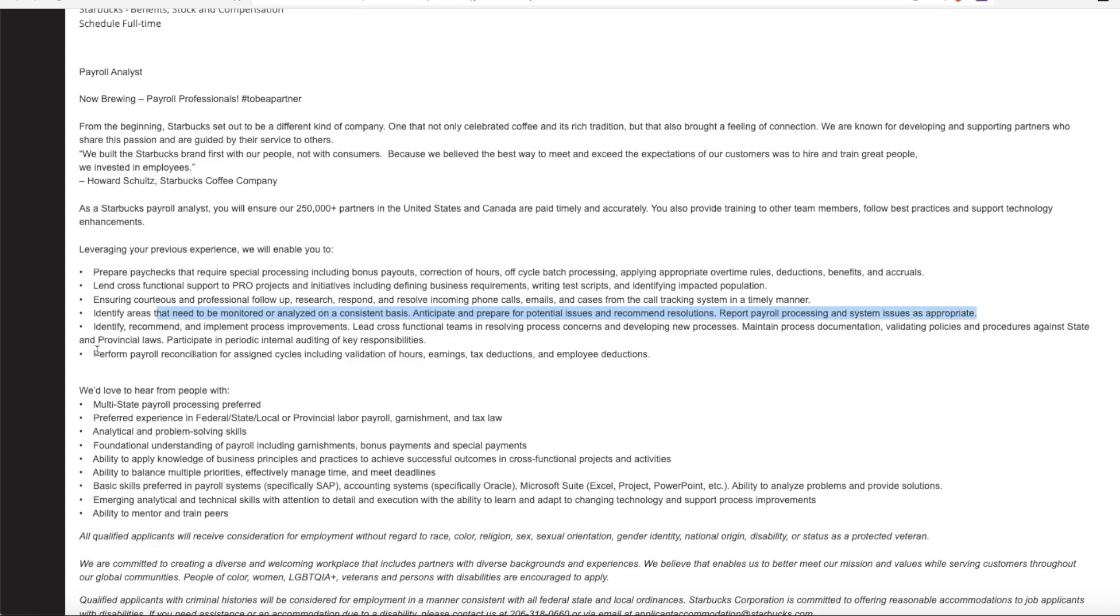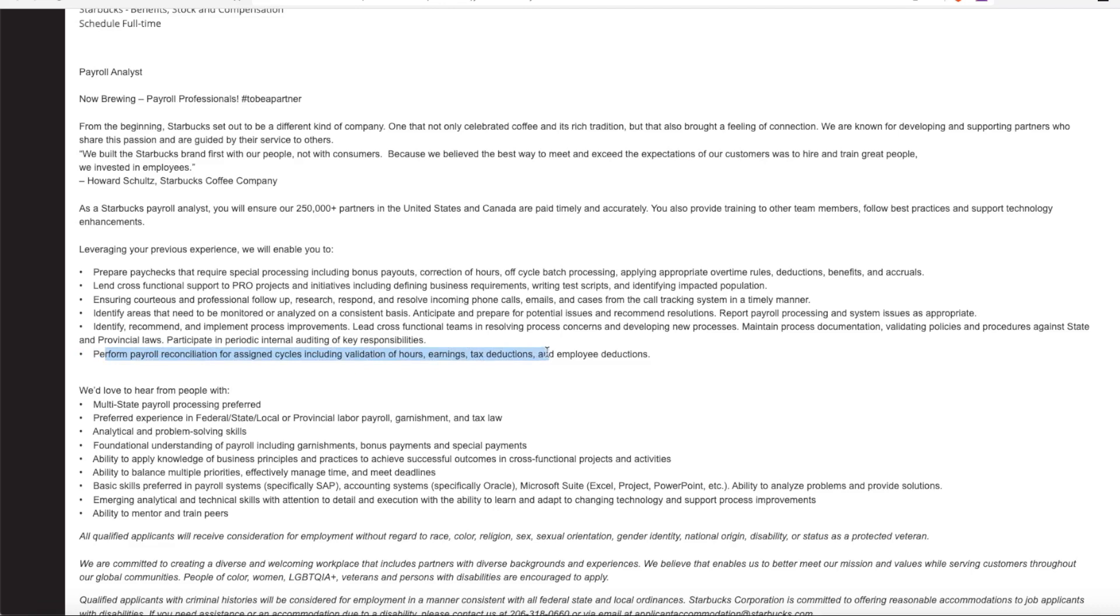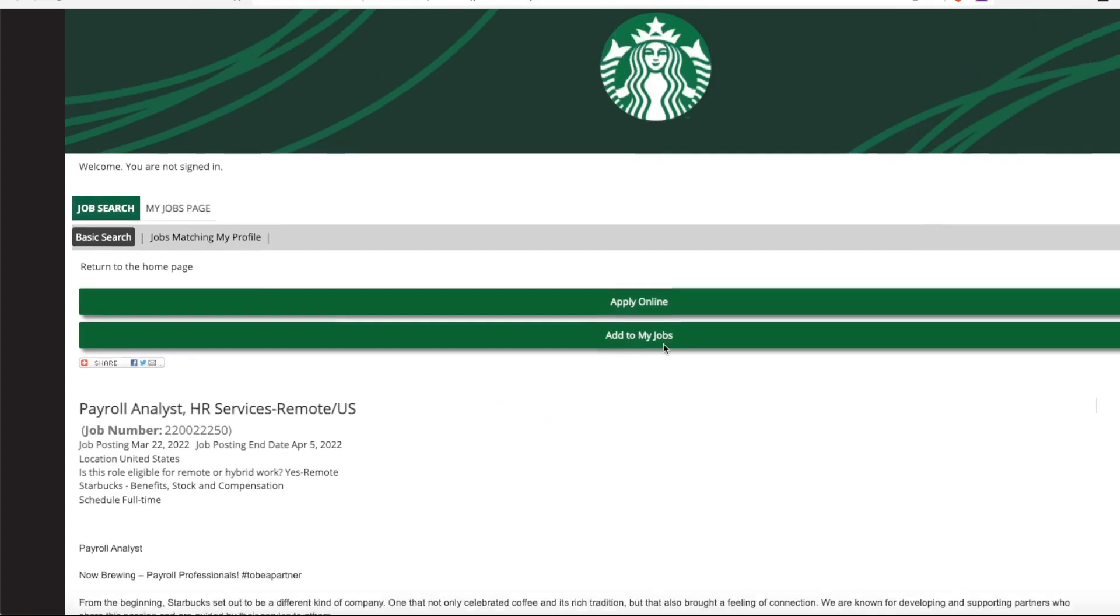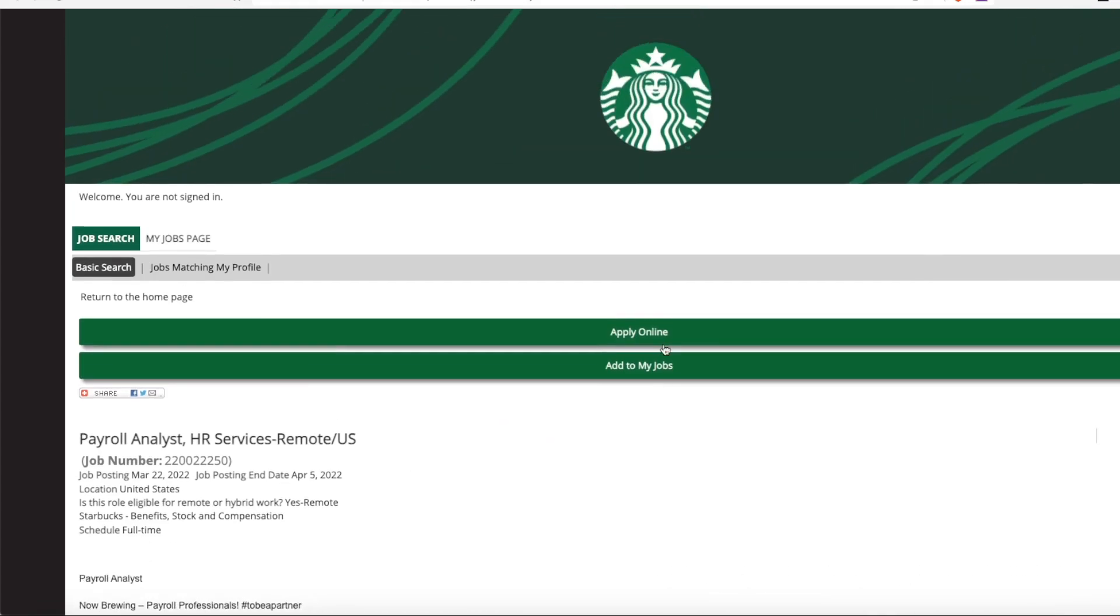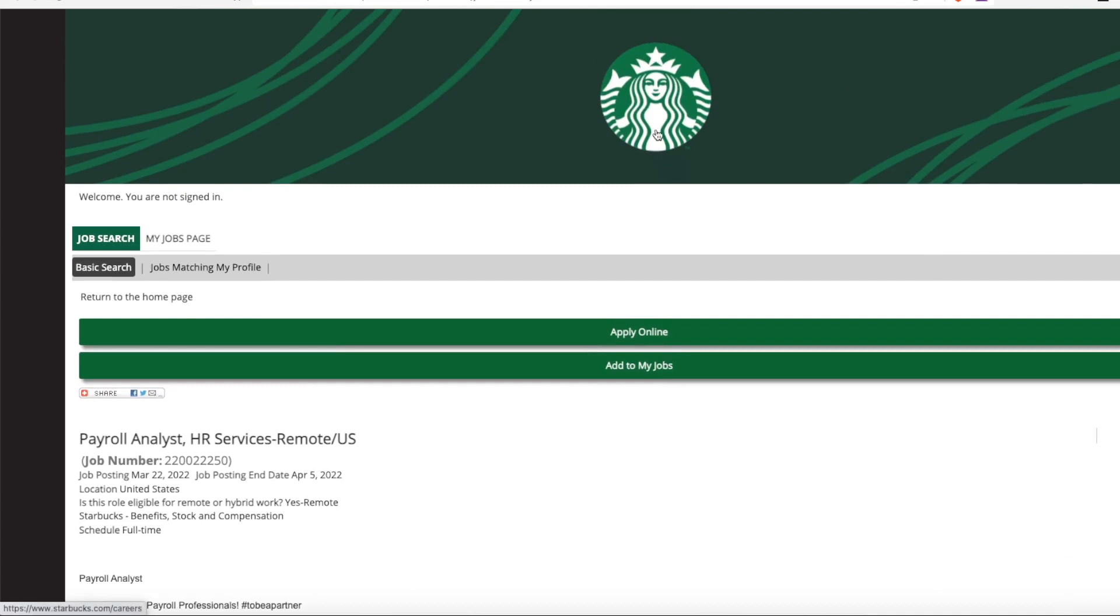And also perform payroll reconciliation for assigned cycles, including validation of hours, earnings, tax deductions, and employee deductions. So this is just a standard payroll position. All right.